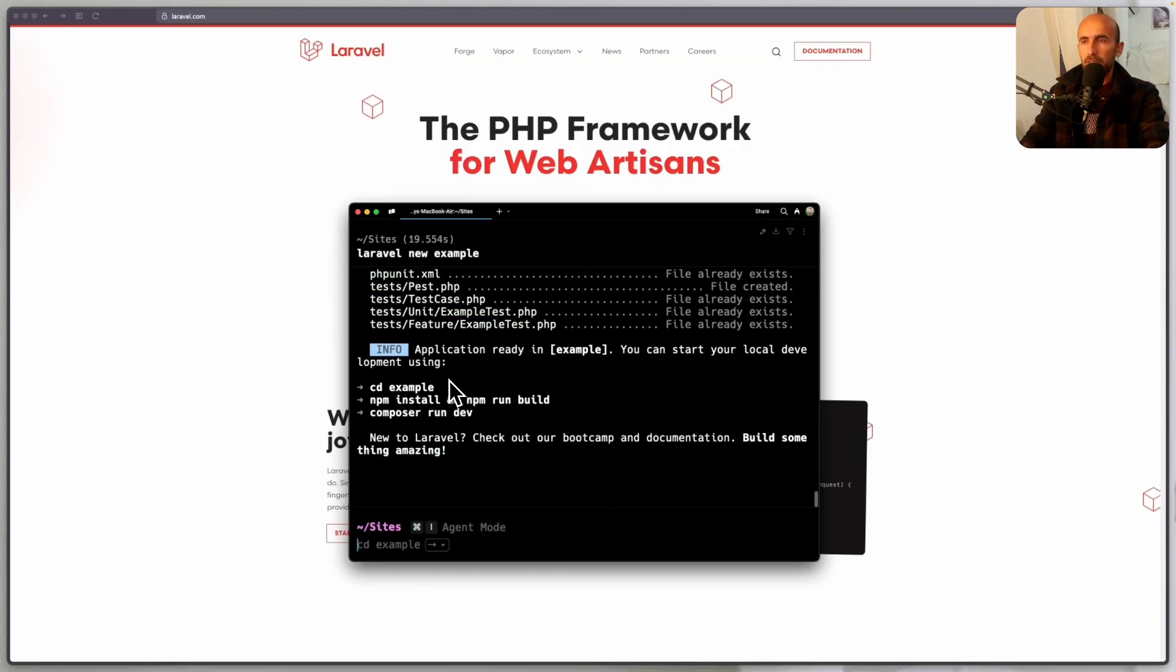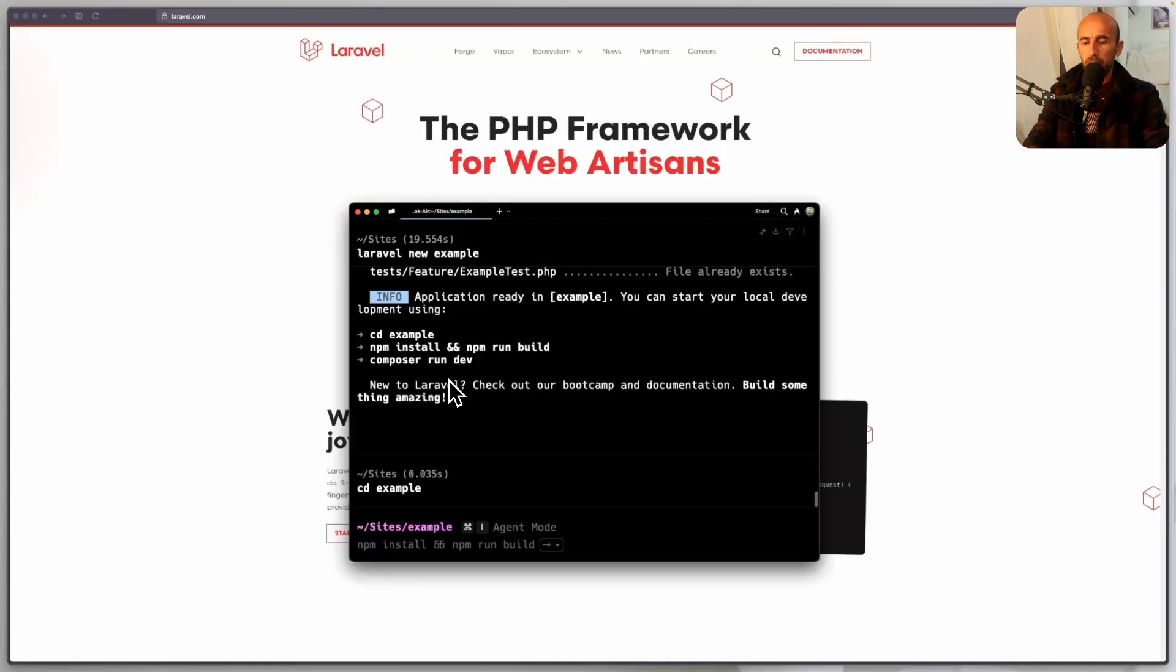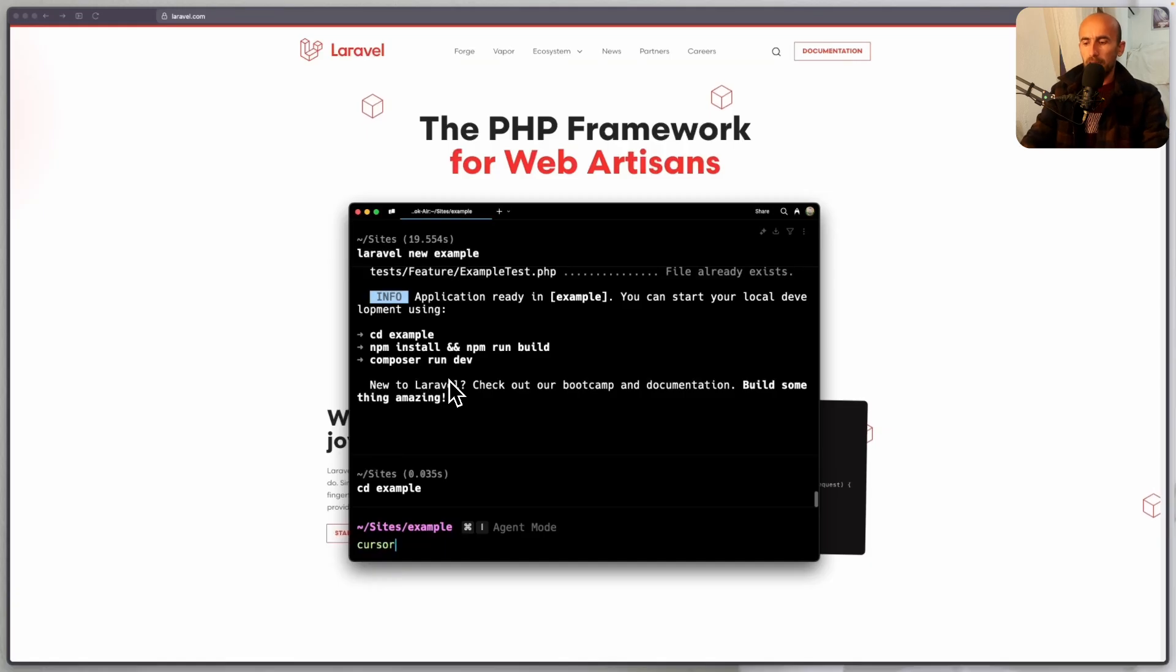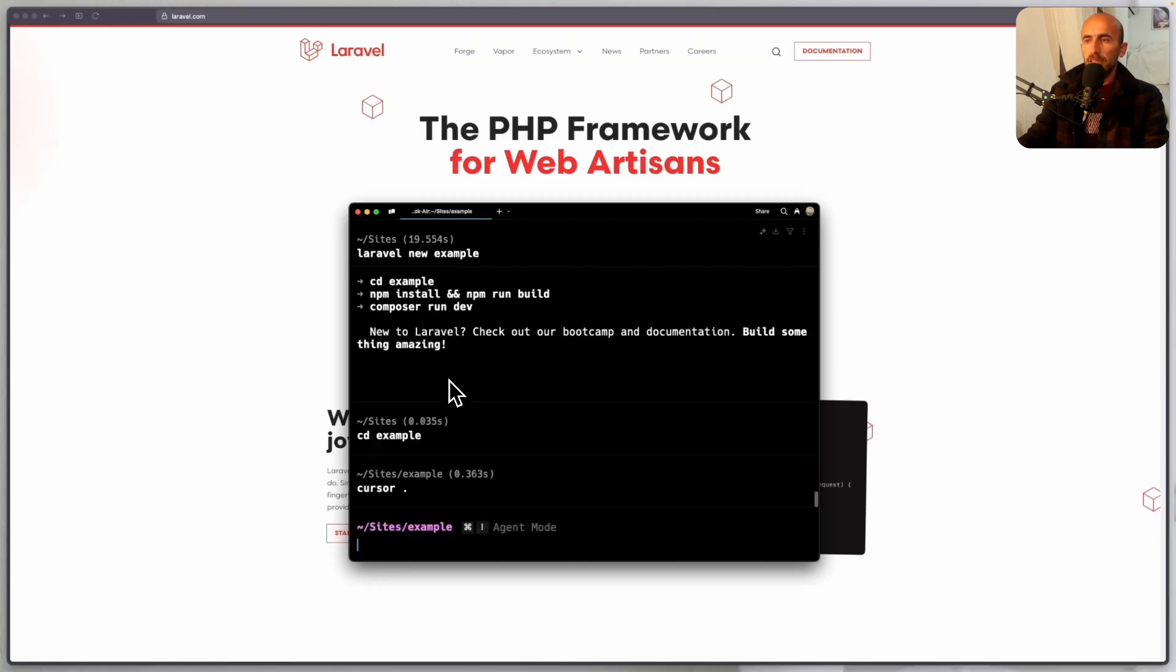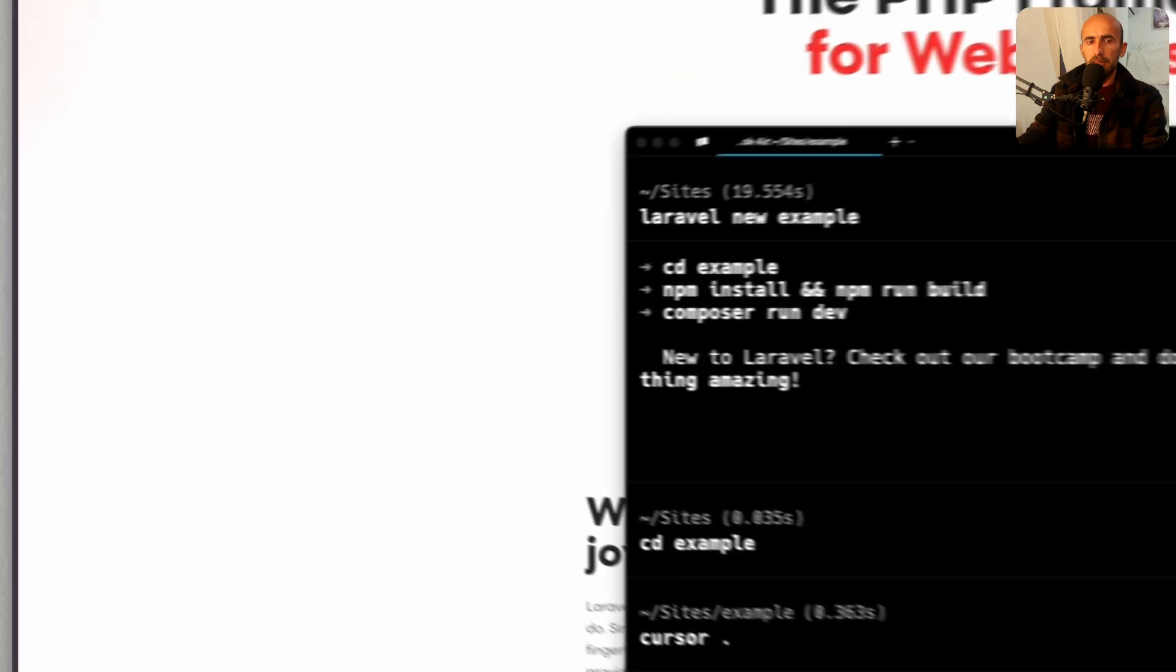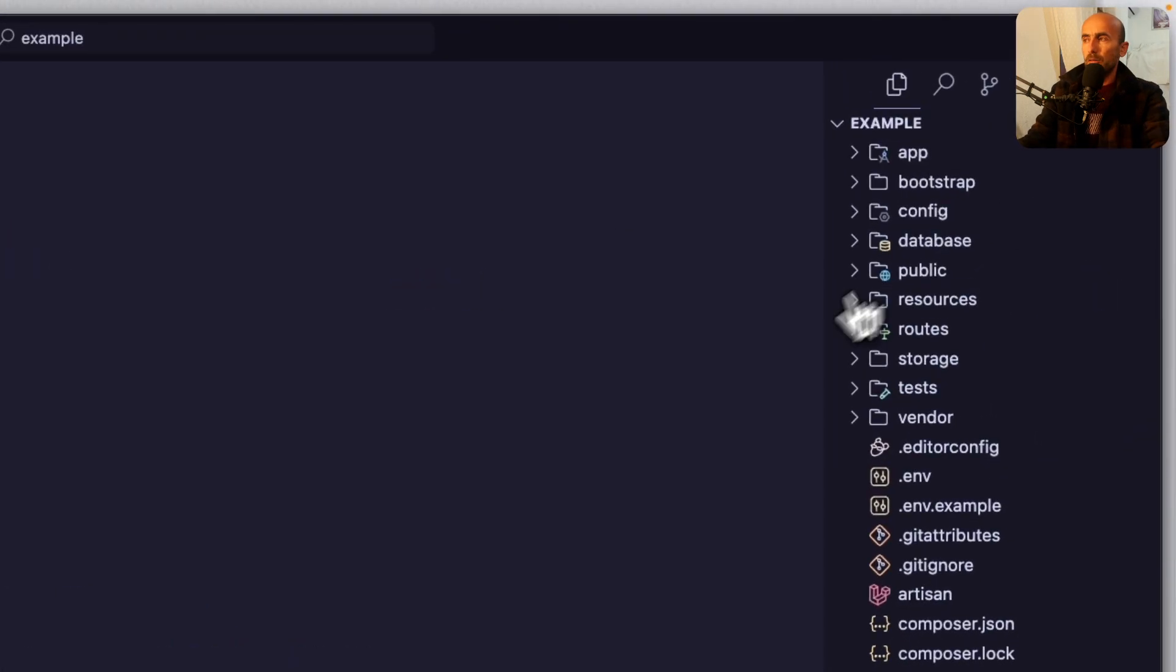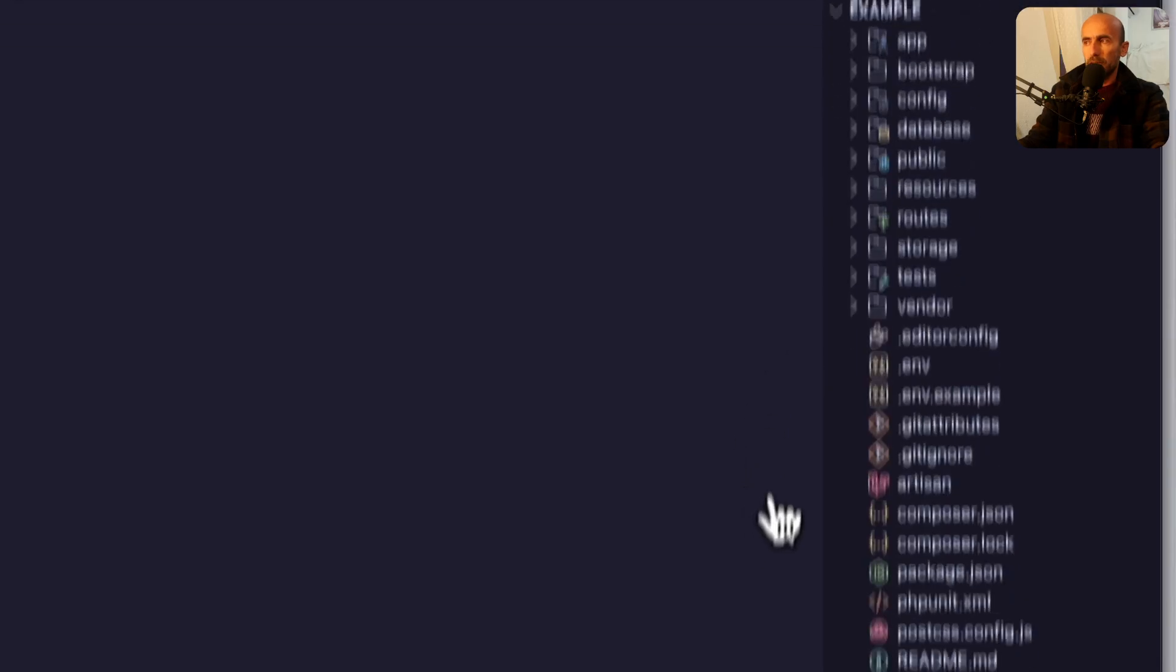First we need to cd in the example directory. And then we can run npm install, but I'm going to open this with cursor. Okay, and let's see. Okay, so here we are.